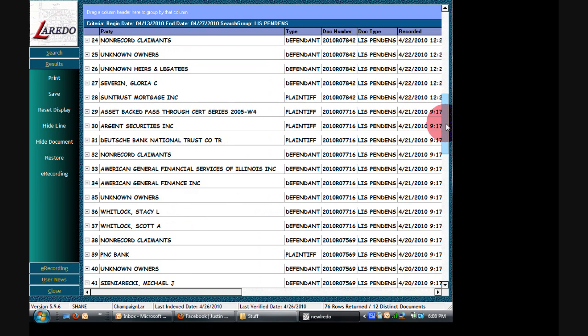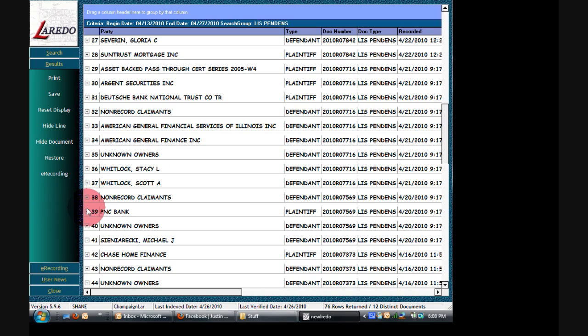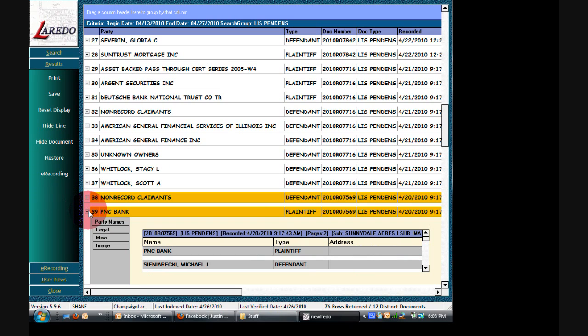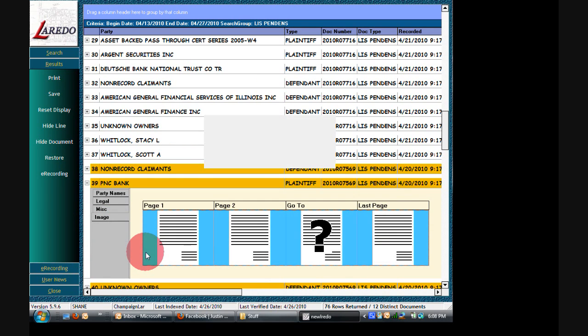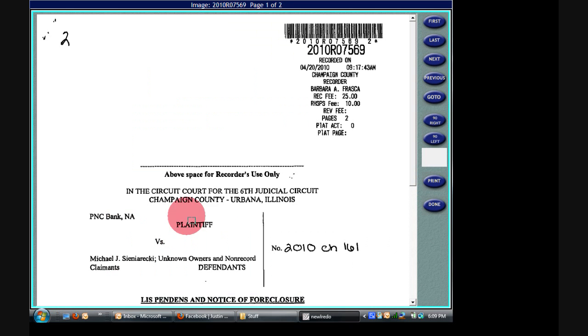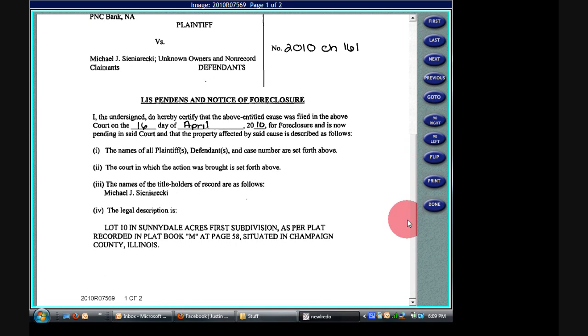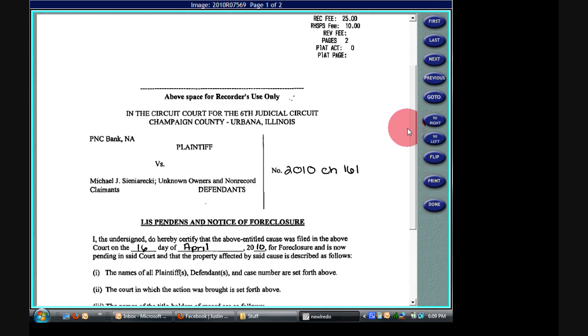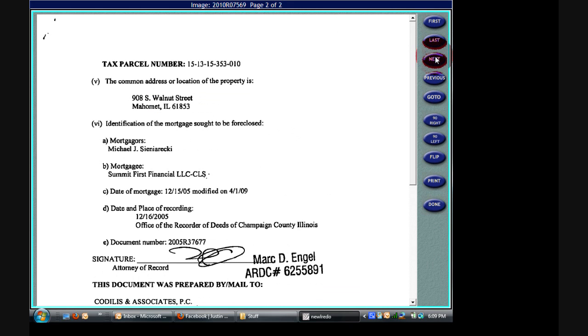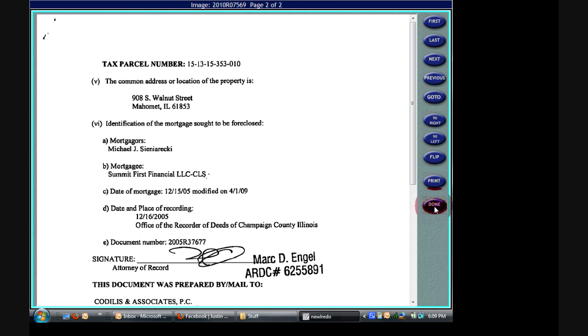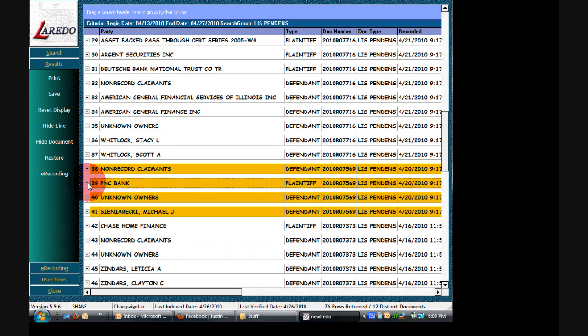So then we got, let's go here, PNC Bank. This one looks pretty straightforward. So between PNC Bank and Michael, and 908 South Walnut Street in Muhammad. So anyway, it's pretty plain and simple. Kind of self-explanatory a little bit. And yeah, so anyway, that's how you check the Lis Pendens records.